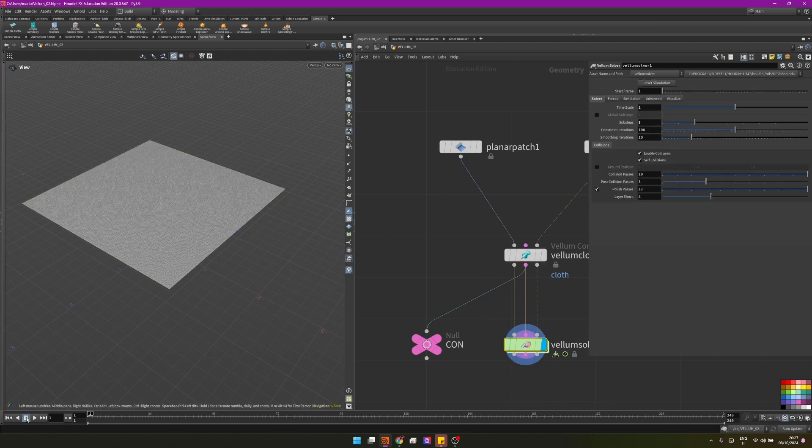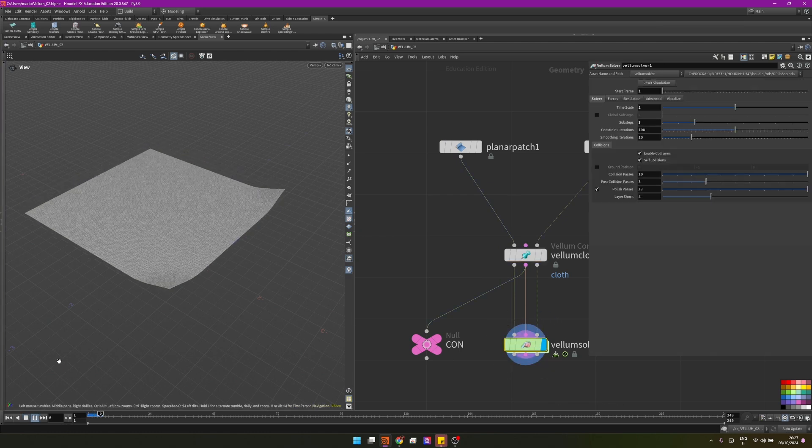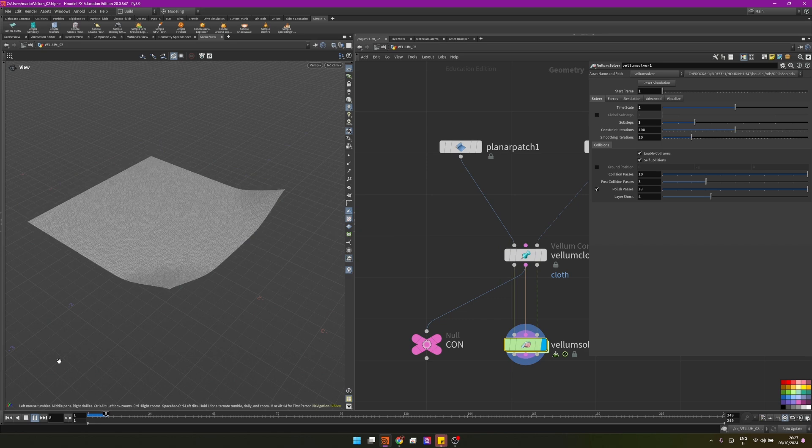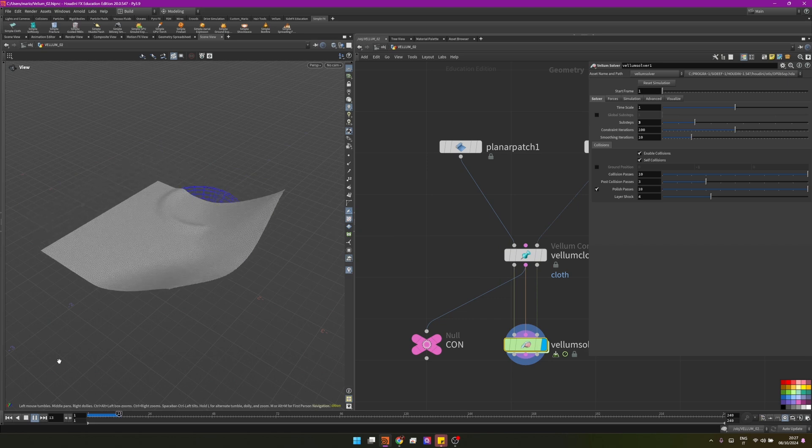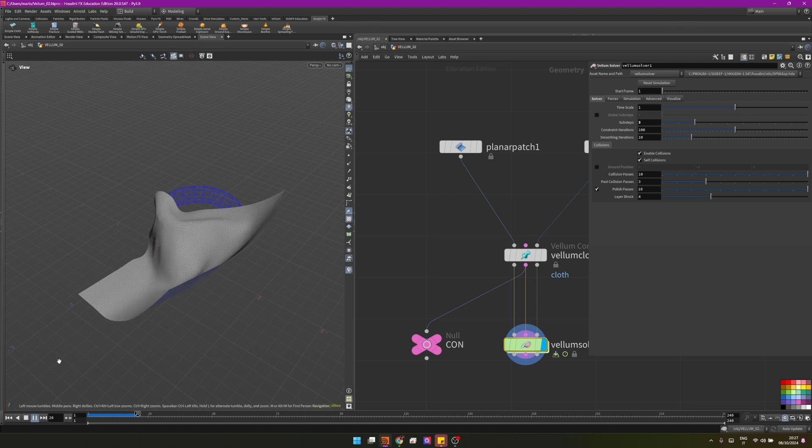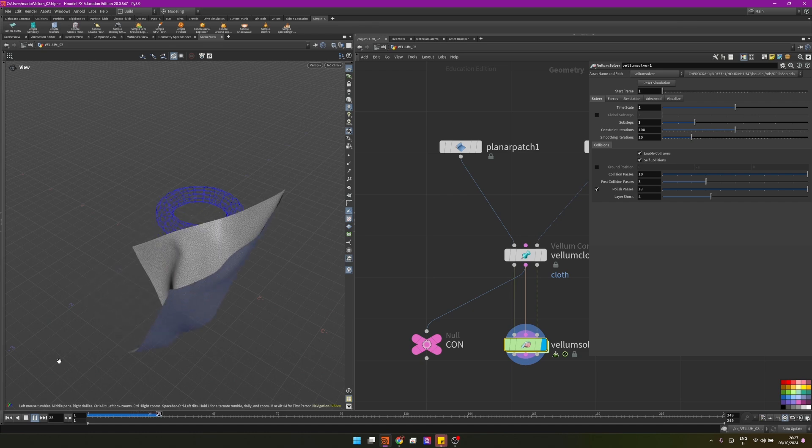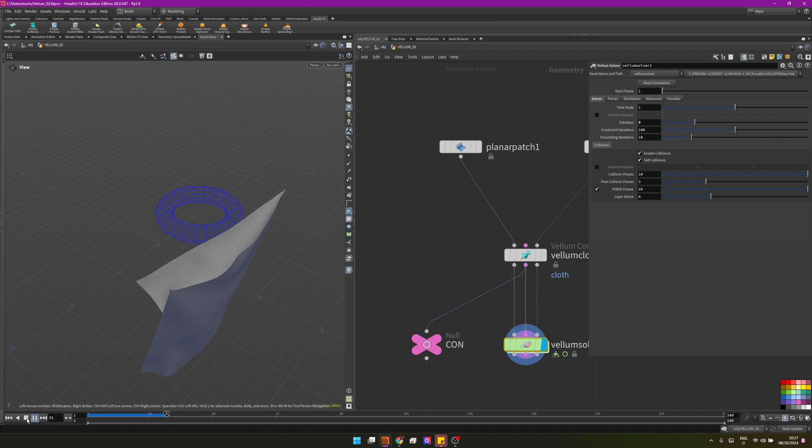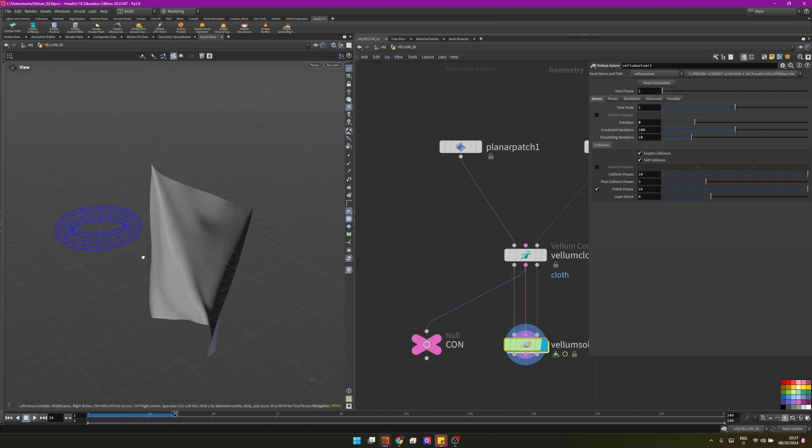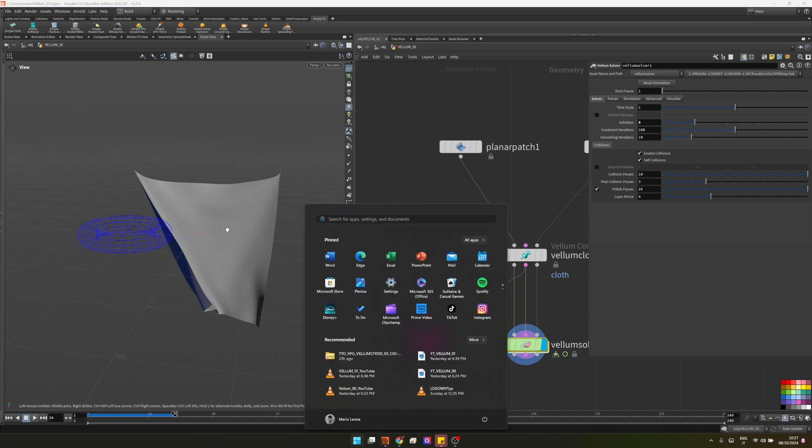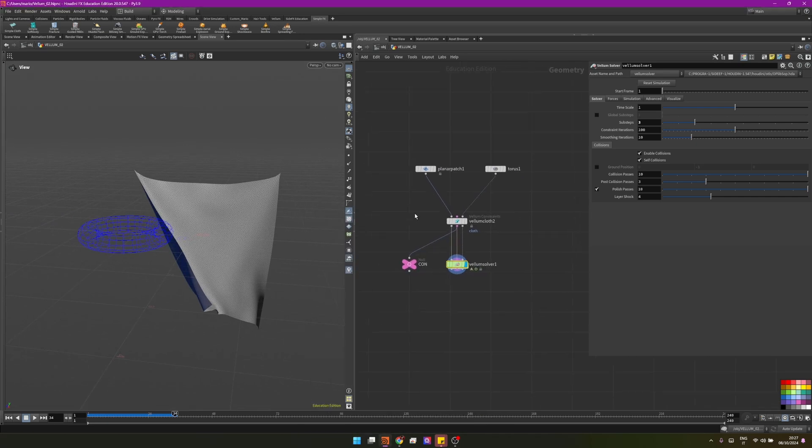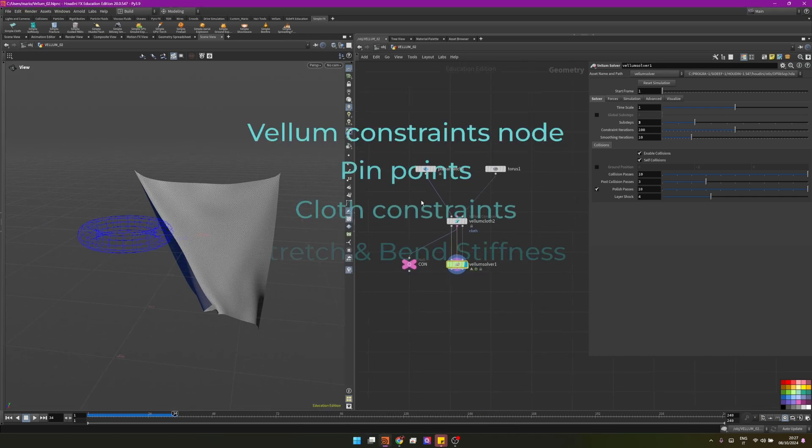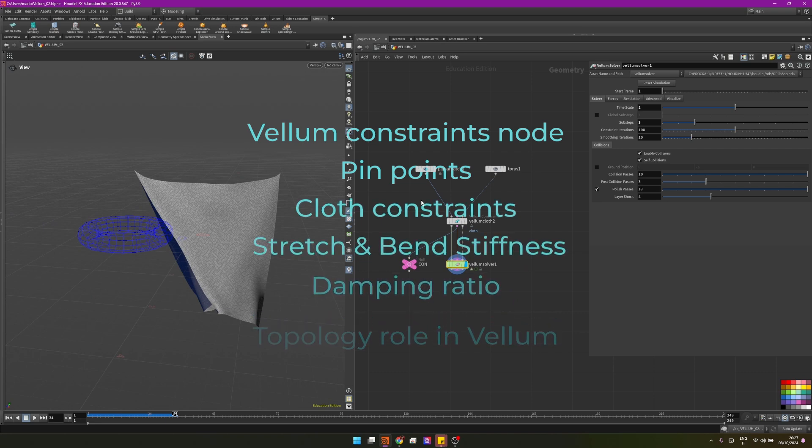Let's see what happens. Same settings but different density of polygons. You see it's already stretching way more than before, although we have not changed the settings. This is just to say that the simulation will be influenced by the quantity of polygons that you have. It's another thing to take into consideration.